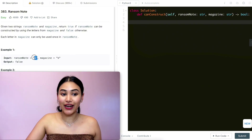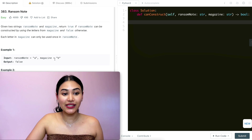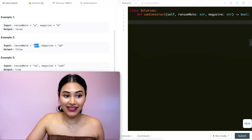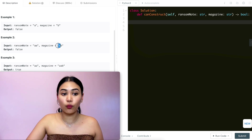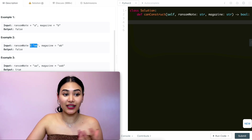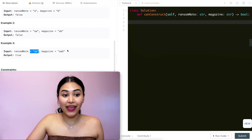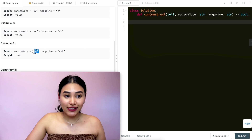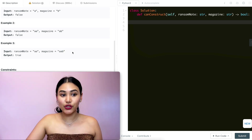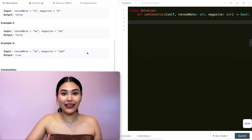In example one, ransom note is 'a' and magazine is 'b' — that's false because we can't use the letters in magazine to make ransom note. Example two: magazine has 'a' and 'b', ransom note has 'a' 'a' — false, since we only have one 'a'. Example three: ransom note is 'aa', magazine is 'aab' — both a's are present in magazine, so we output true. Magazine may have extra letters we don't use.